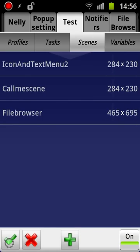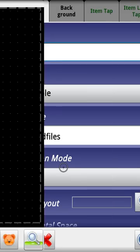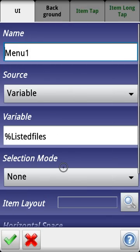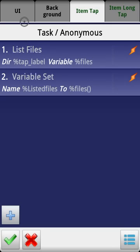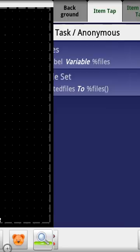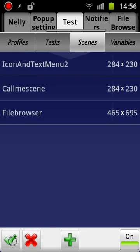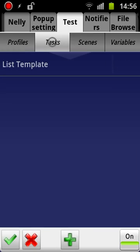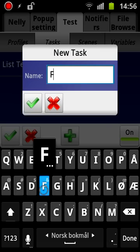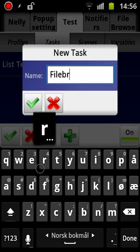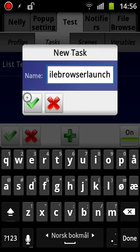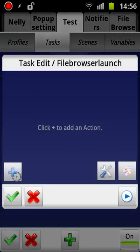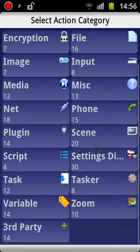And maybe if we go back in now it actually knows that it exists. So now you see the little warning triangle is gone and everything. So that's the scene. We need a task to actually launch it, so let's just create that.